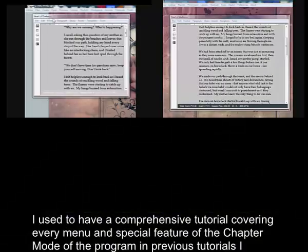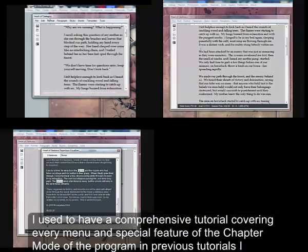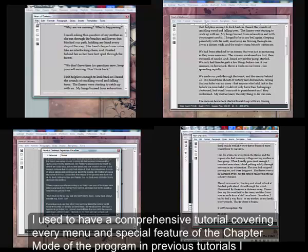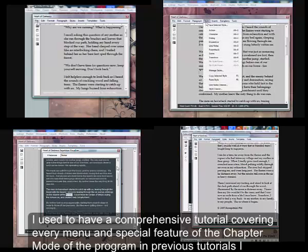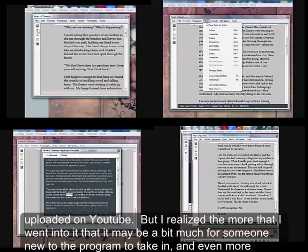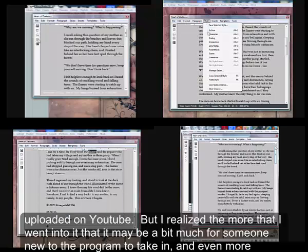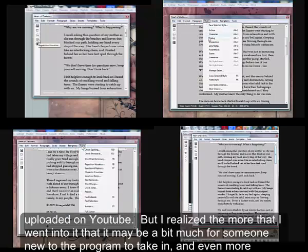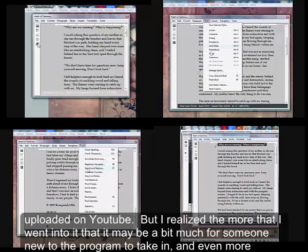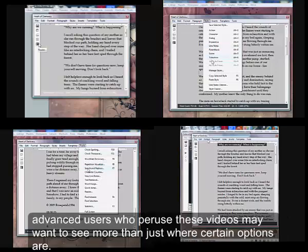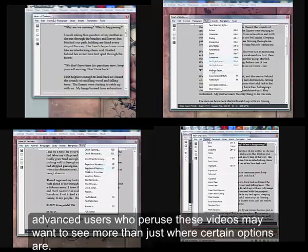I used to have a comprehensive tutorial covering every menu and special feature of the chapter mode of the program in previous tutorials I uploaded on YouTube. But I realized the more that I went into it that it may be a bit much for someone new to the program to take in, and even more advanced users who use these videos may want to see more than just where certain options are.